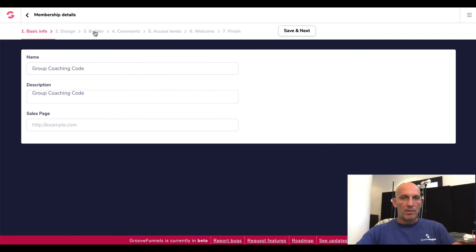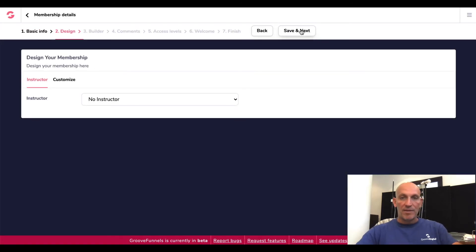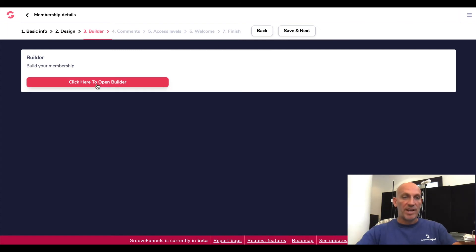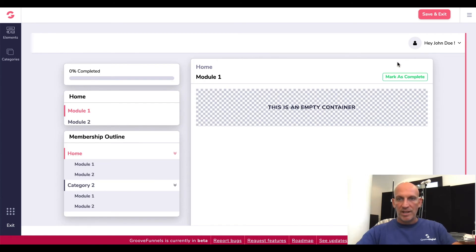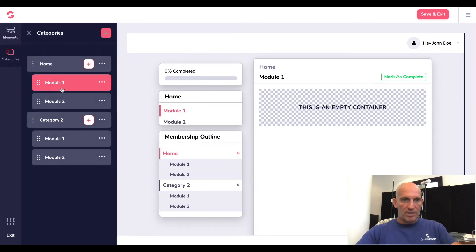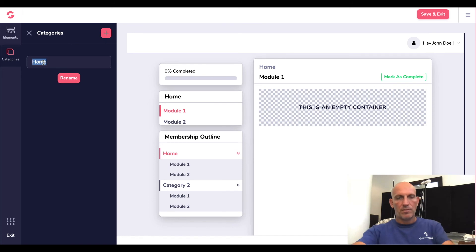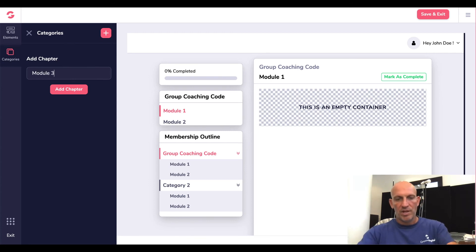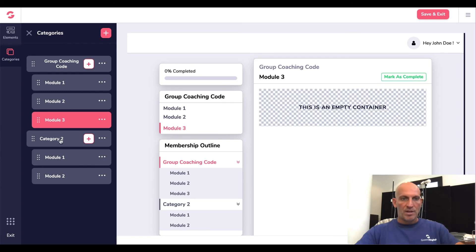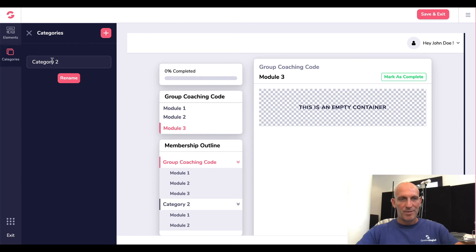With GrooveSell, once they had completed everything they made it so you can click into any step without doing Save and Next — they haven't quite done that yet. Let's go back into the builder and finish that off. I'm presuming there's going to be more functionality in here. Let's go into Categories and change that to Group Coaching Code. We've got Module One and Module Two — let's add Module Three because I think it's only three modules in the Group Coaching Code. The second product — let's just call it Product Two, which would be the upsell.